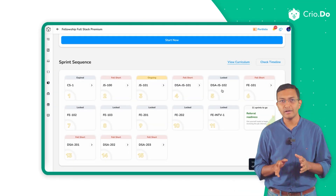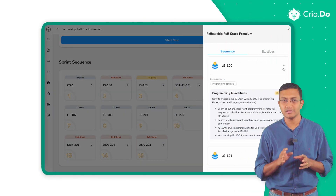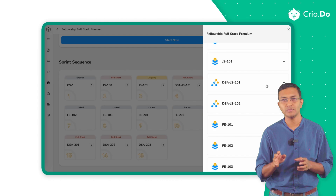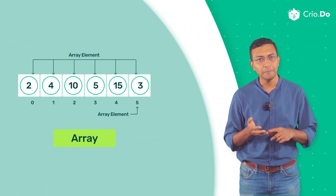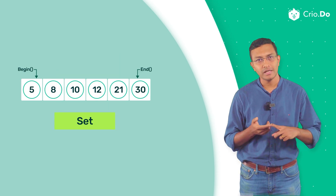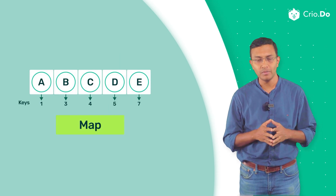Our DSA curriculum caters to learners starting data structures and algorithms from scratch. We start with the basics covering arrays, strings, 2D arrays, sets and map-related problems, along with the foundations of space and time complexity.